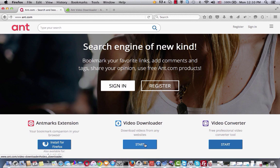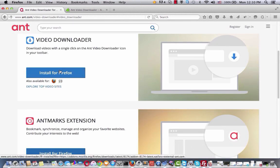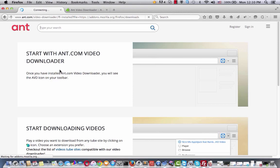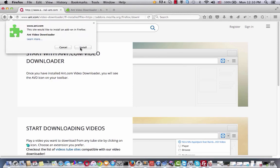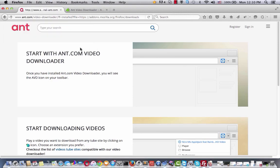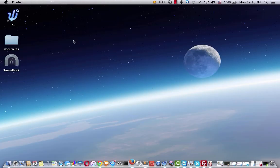Click start button, install for Firefox, allow, install, restart browser.